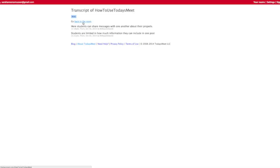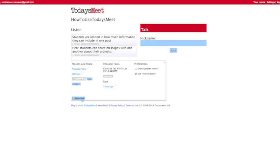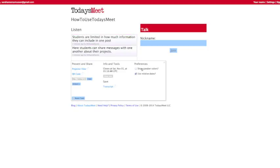As well, under Room Tools, you can select your preferences. You can give each student, or each person with a nickname, speaker colors. As well, you can use relative dates or exact dates.